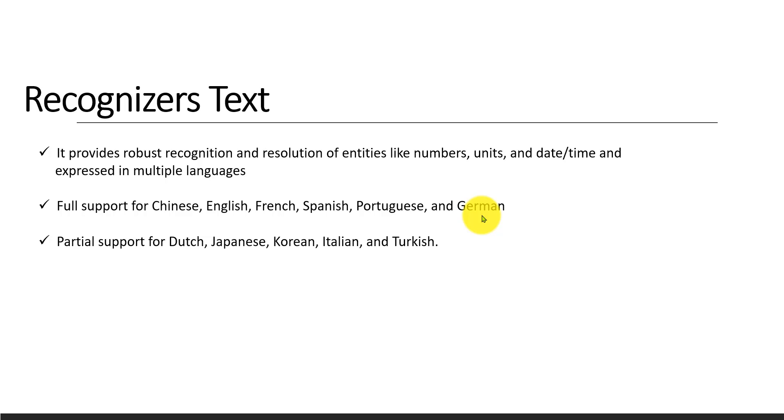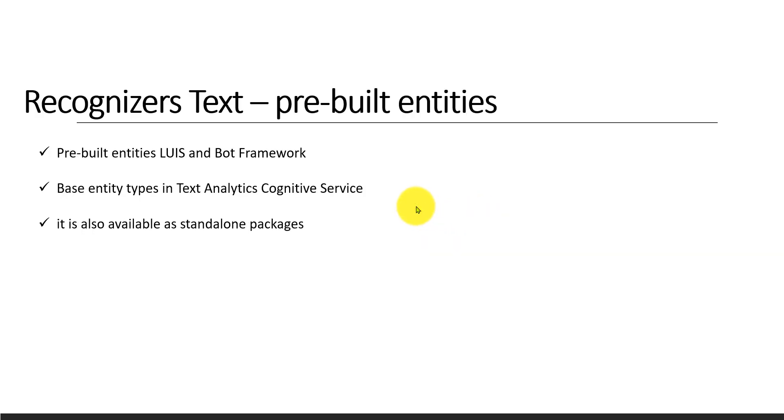This API is available in some areas like LUIS model and bot framework, so it's pre-built and already available.